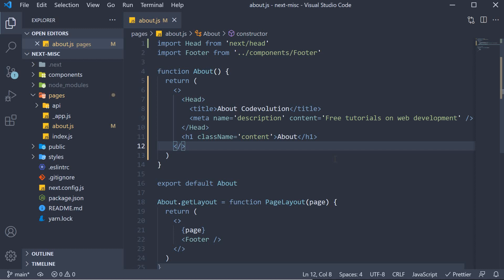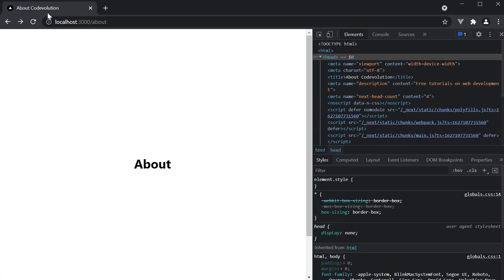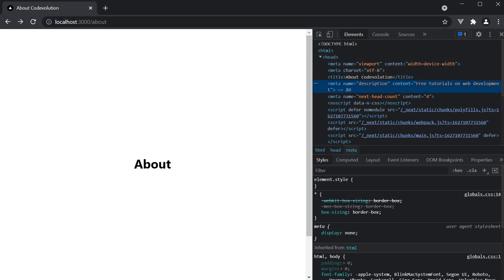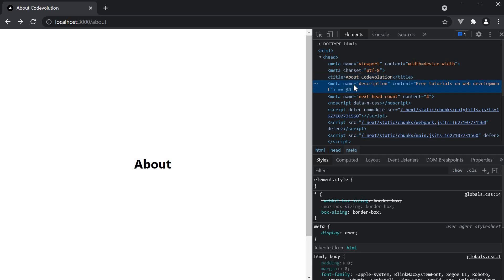If you now save the file and take a look at the browser, our title should reflect on the browser tab. And the meta tag should also be included as part of the head section which is really important for search engines. So title and description.